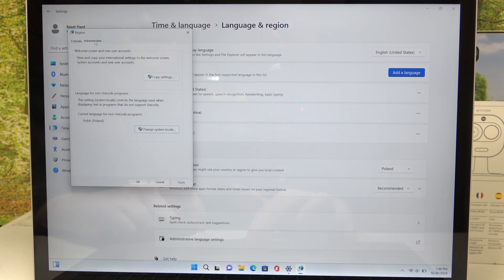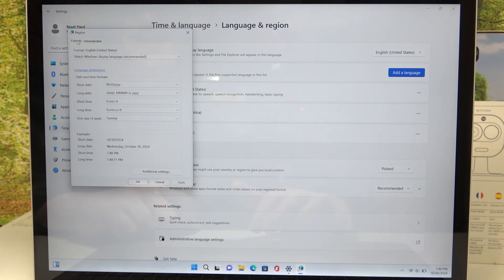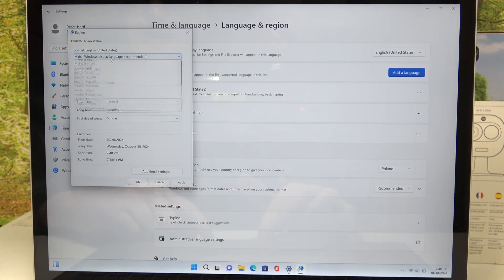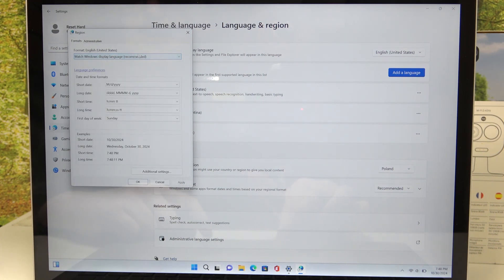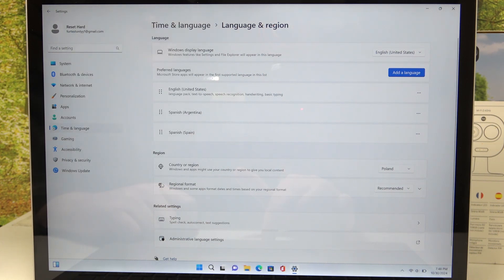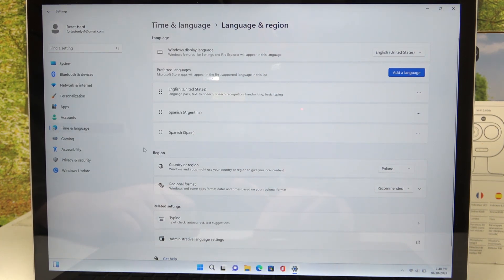Next thing is your formats. And here in the formats, make sure that you have either match Windows display language or select the specific language that you want as well. Then click on Apply and OK. Restart your PC and see if it worked.